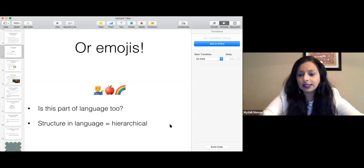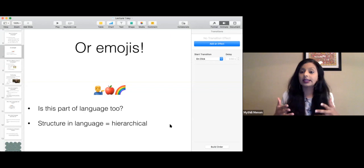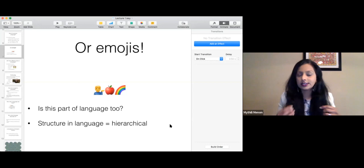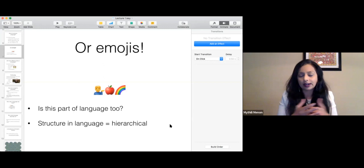So this is where we stopped in the last class — we were talking about emojis. I said that one of the crucial things about language is that language is hierarchical in structure. When you talk about gestures or emojis, they're not necessarily hierarchical. As you can see from the example on your screen, this is a linear structure of an emoji. It really doesn't have the same kind of hierarchy that language has.